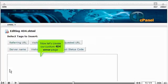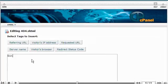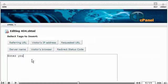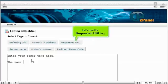Now let's create our custom 404 error page. Let's use the requested URL tag.